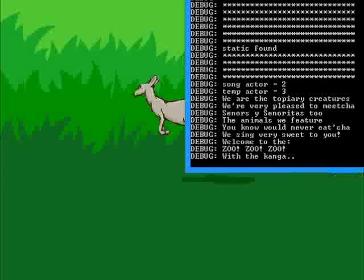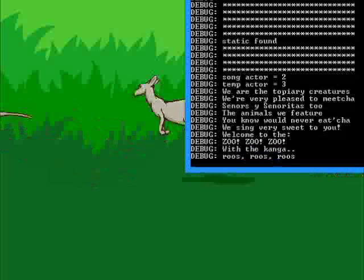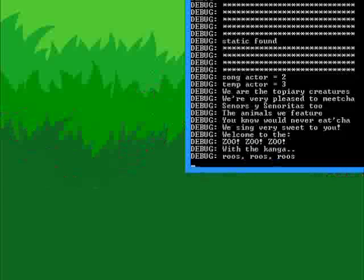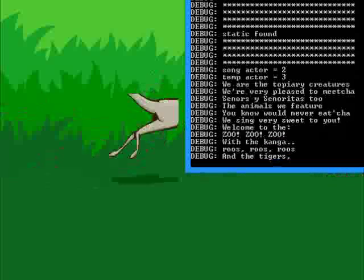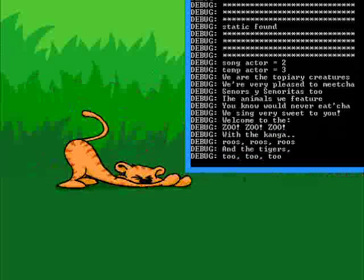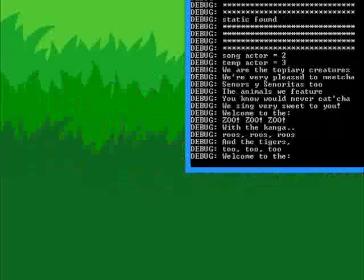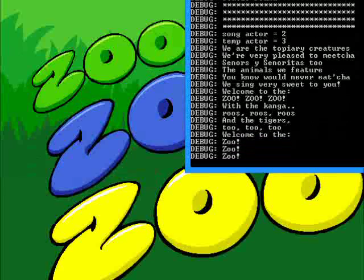Zoo, zoo! With the kangaroos! Roos, roos! And the tigers too! Zoo, zoo! Welcome to the zoo, zoo, zoo!